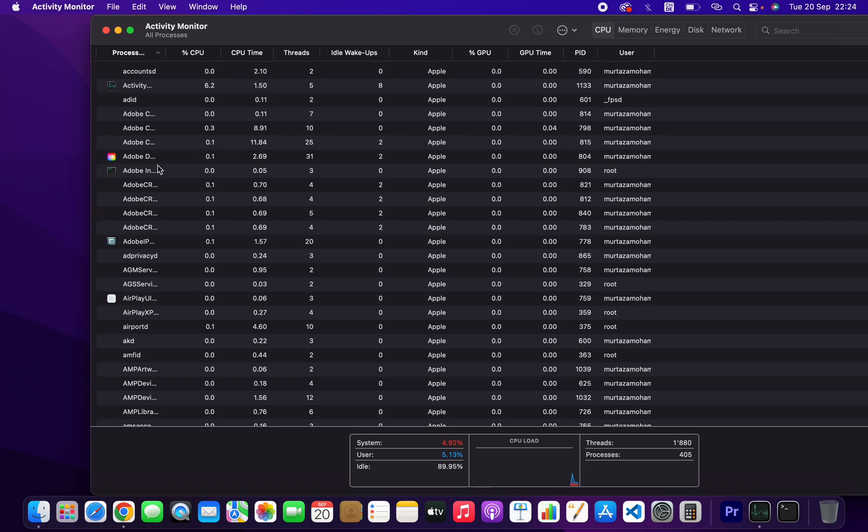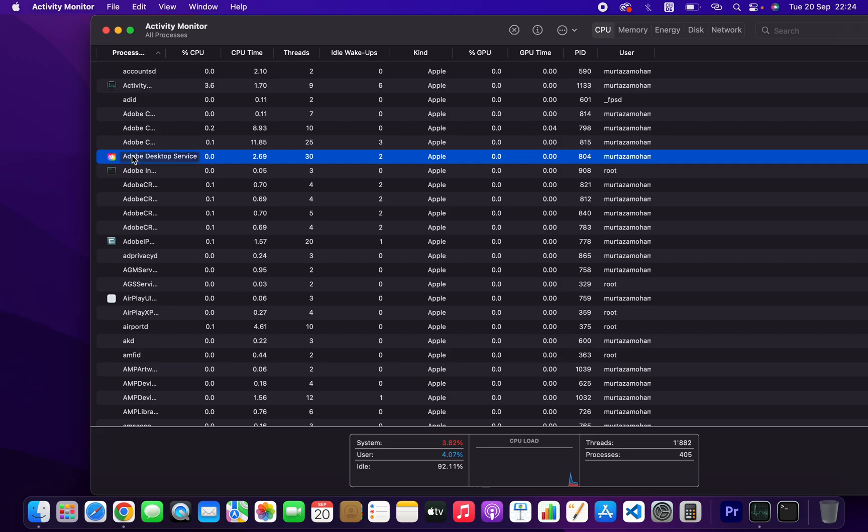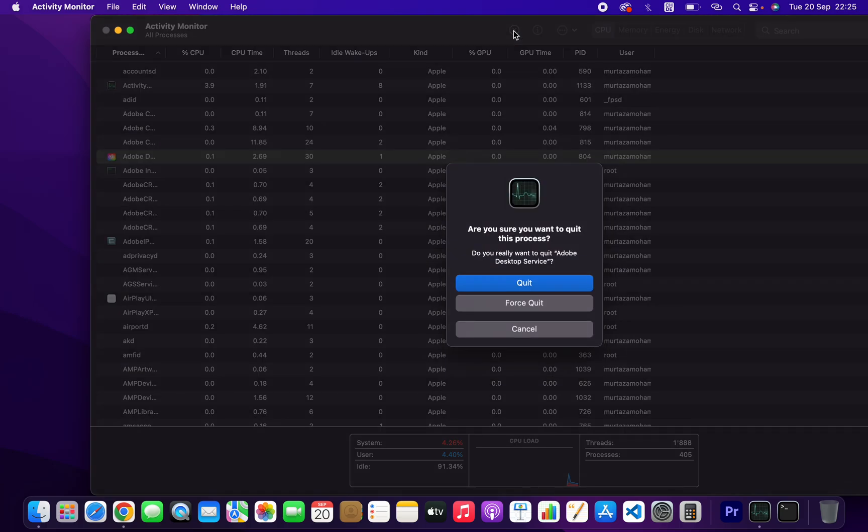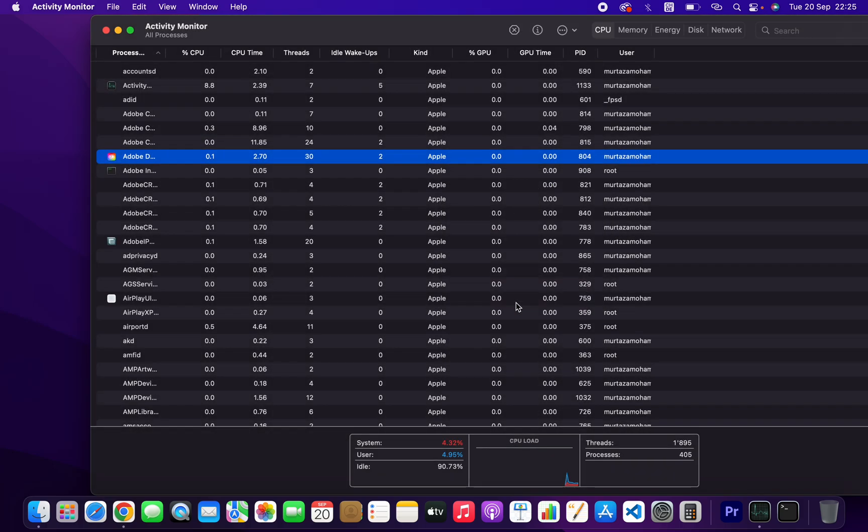If you want to kill a process, just click on it. At the top, there is a stop button. Click on that, and you'll see the options: quit or force quit.